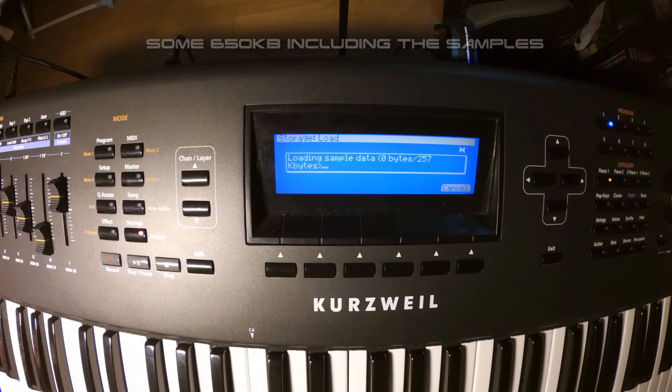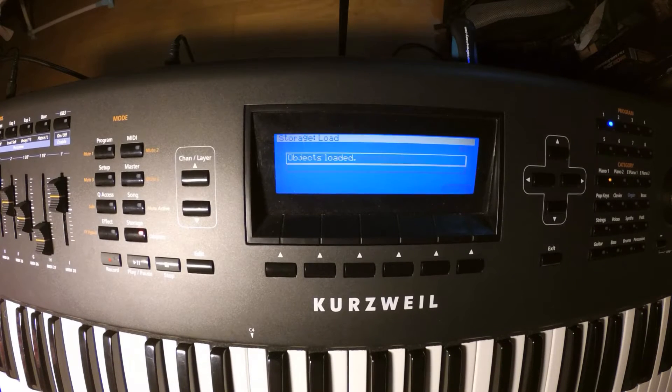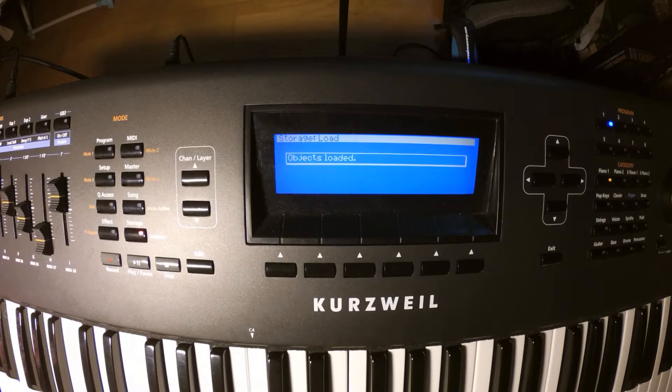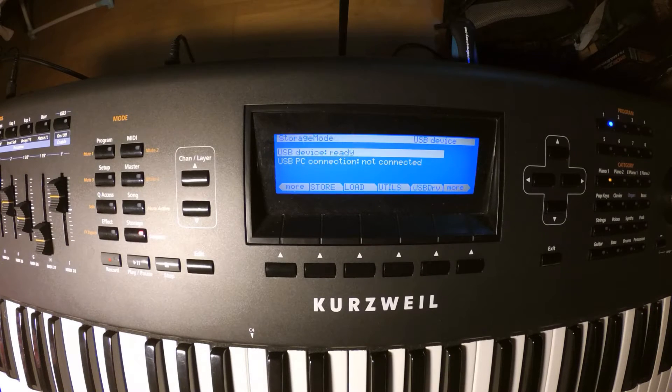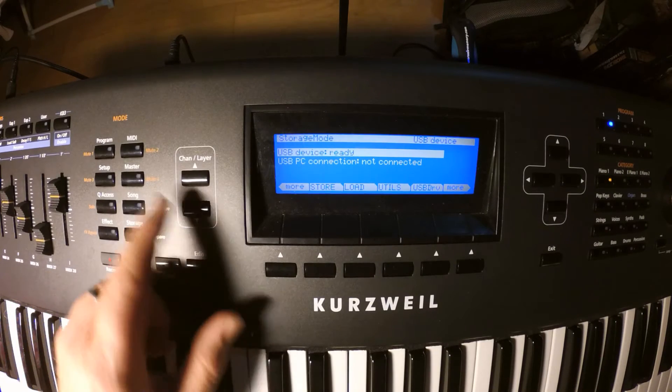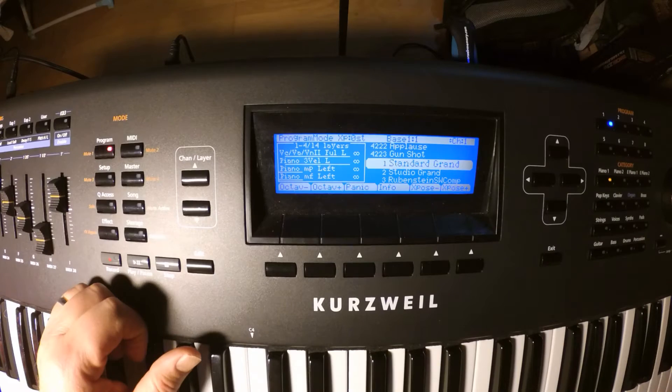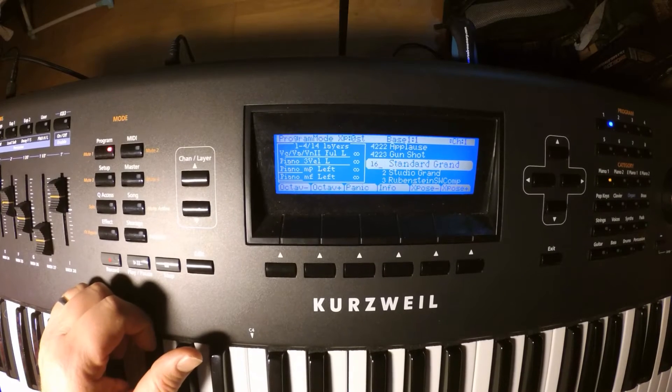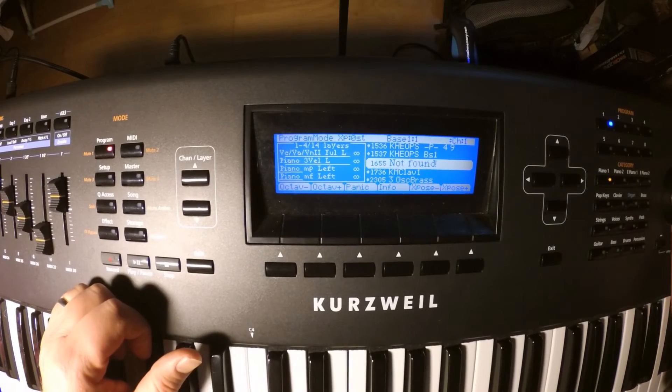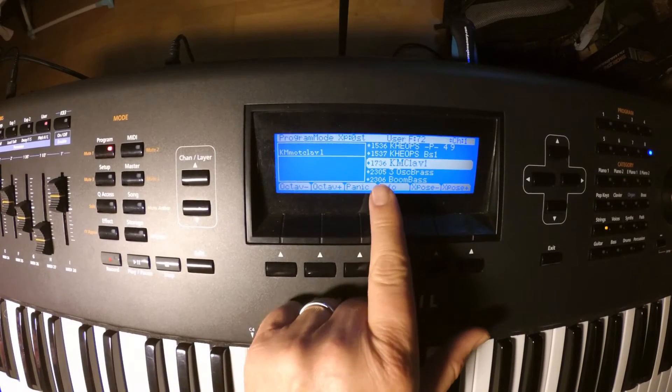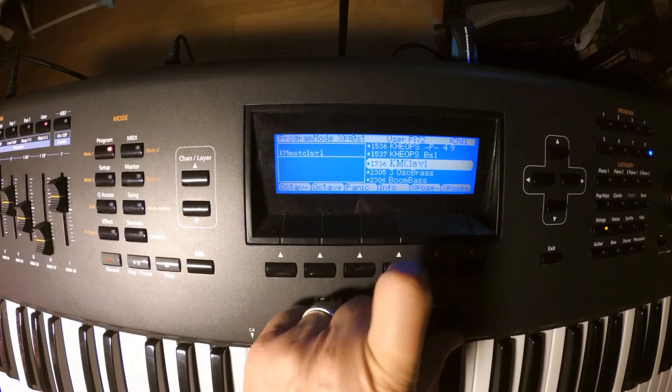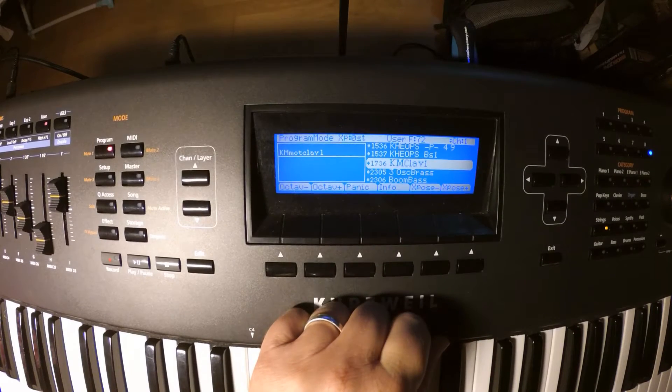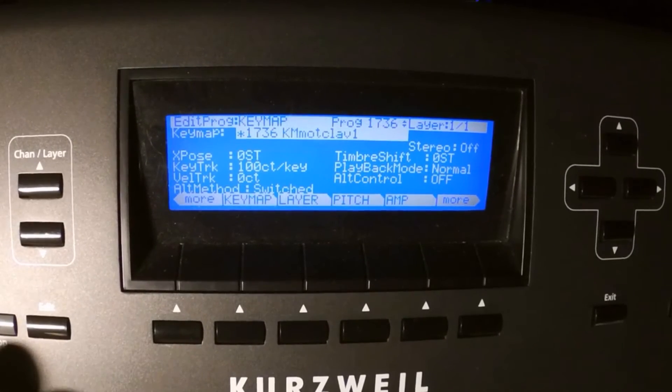Now we still have some work to do. The Kurzweil filer builds the keymap and the root notes, but does not define the zones that the samples should use. We have to do this job on the PC3K. Choose the program that came with the keymap, hit edit, choose the keymap and hit it again.